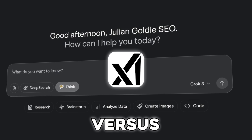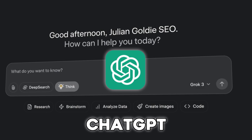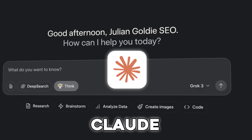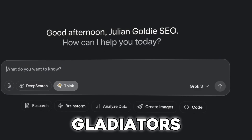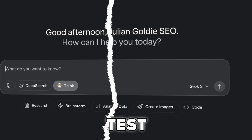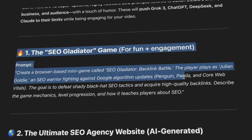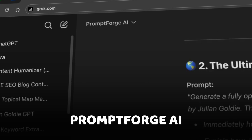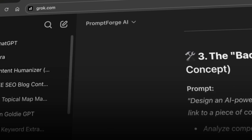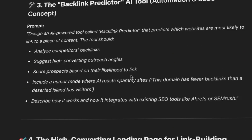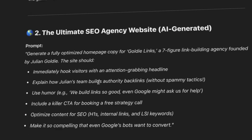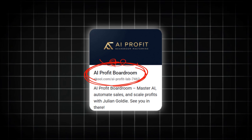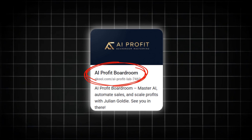Grok 3 versus ChatGPT versus DeepSeek versus Claude — who wins? Let's put the gladiators to the test today. I've got a bunch of prompts, thanks to PromptForge.ai, my custom GPT for building insane prompts. I'm going to get straight into this. If you want access to this, it's inside the AI Profit Boardroom, so let's crack on now.